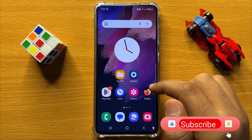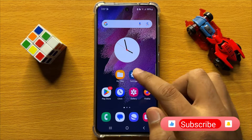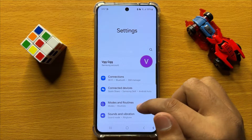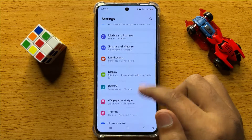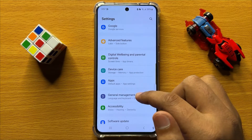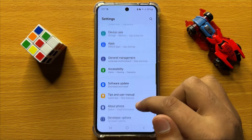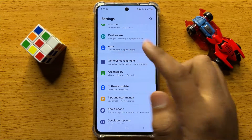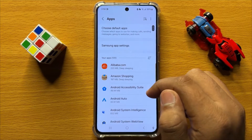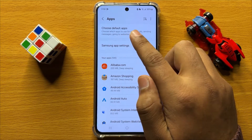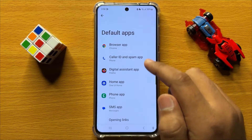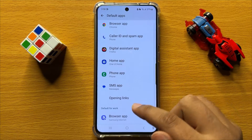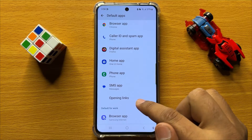So first of all open Settings, now in Settings scroll down and click on Apps. Now in Apps, click on Choose Default Apps and then click on Opening Links.